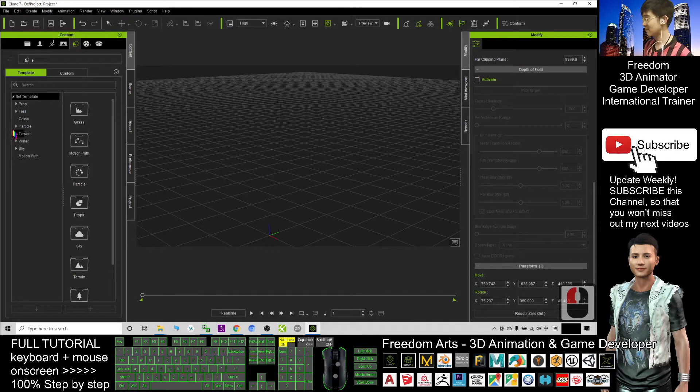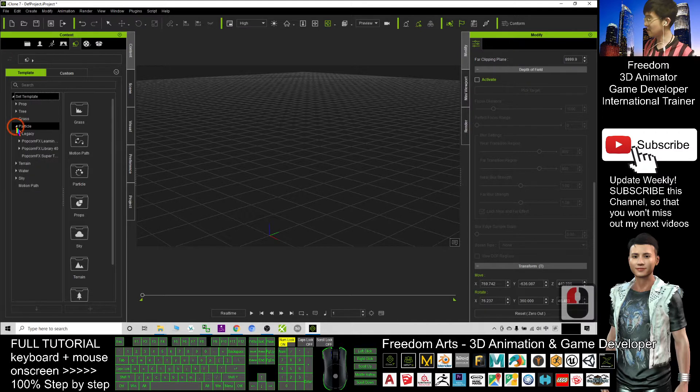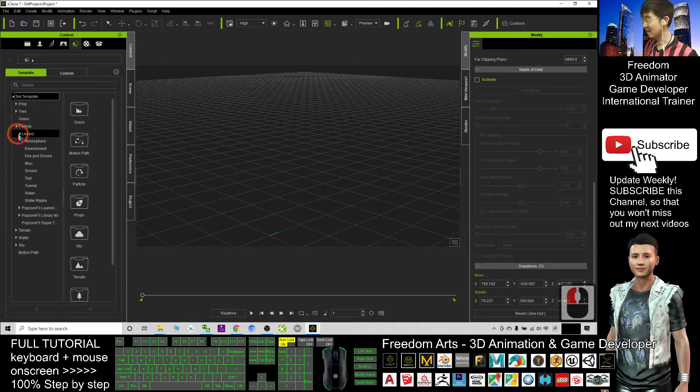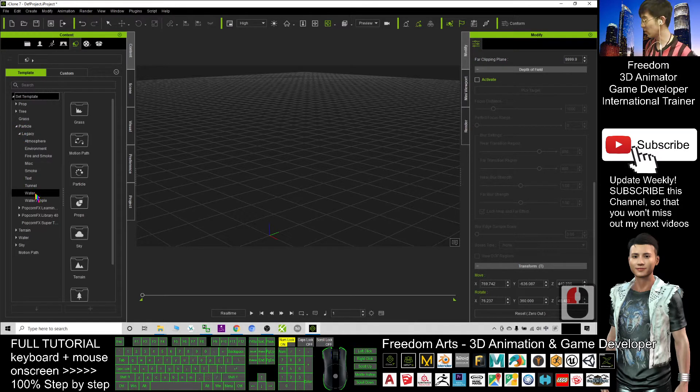Next, click the small arrows beside the particle and click the small arrows beside the legacy. Now you can see a folder named water.